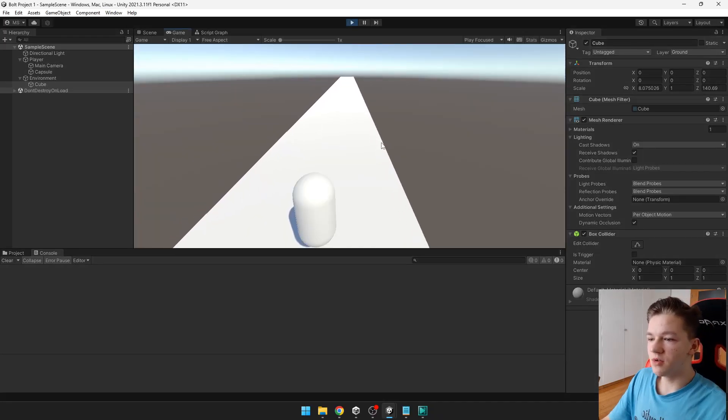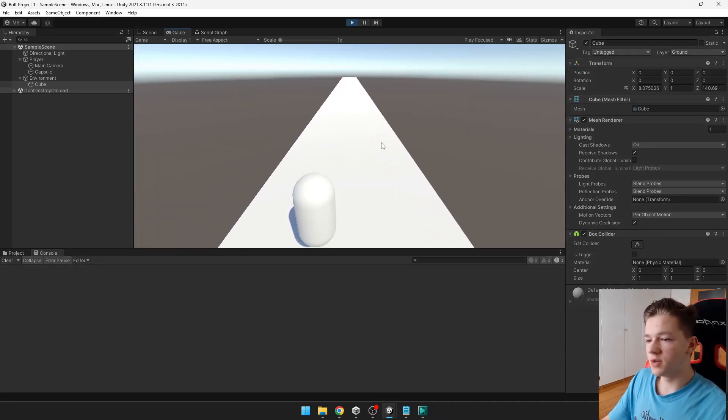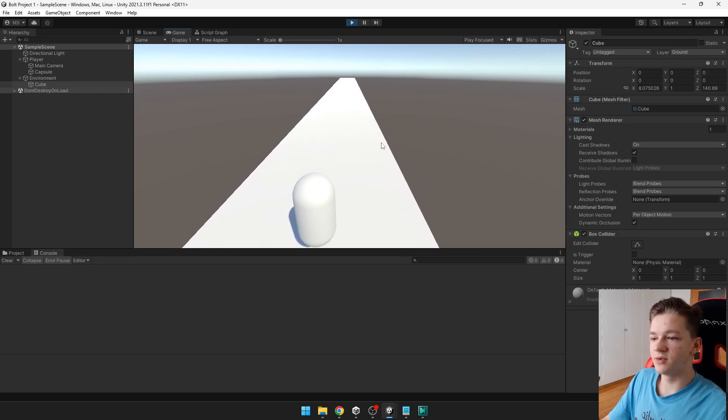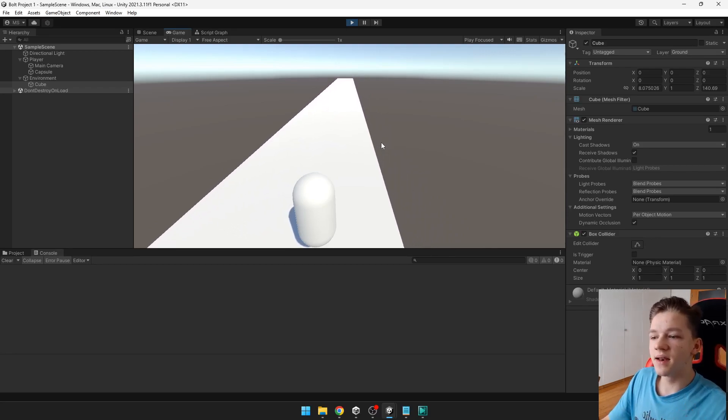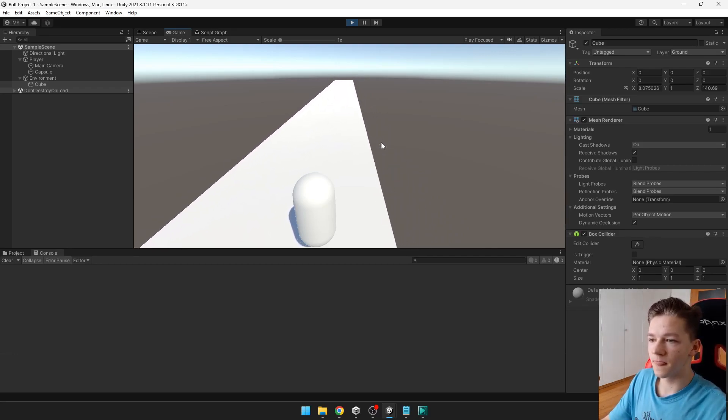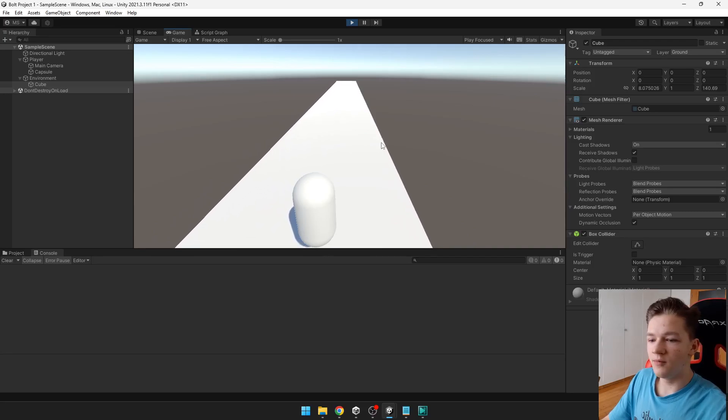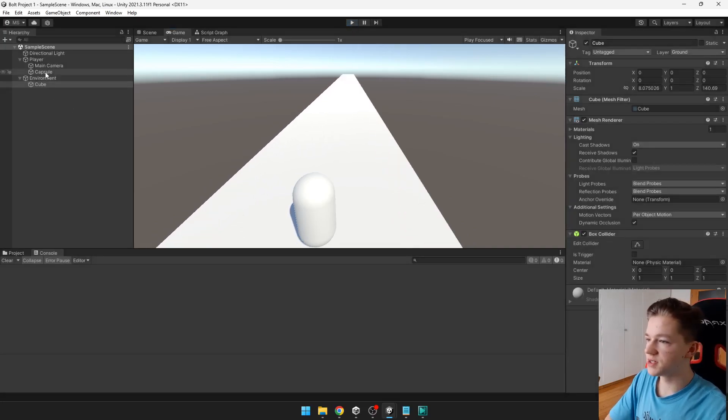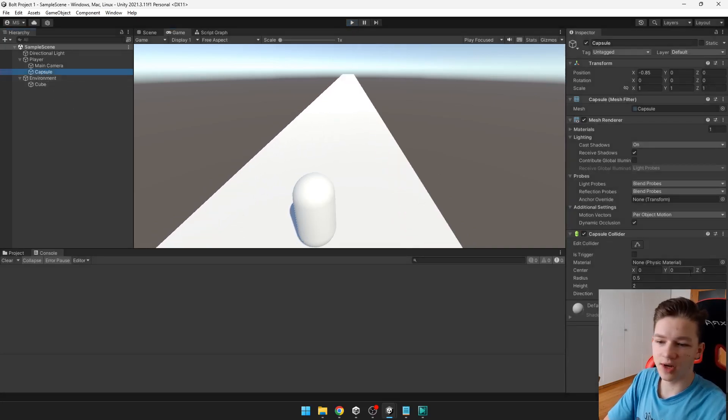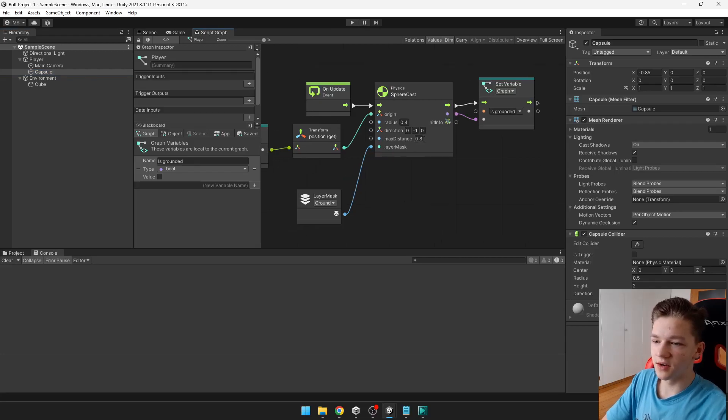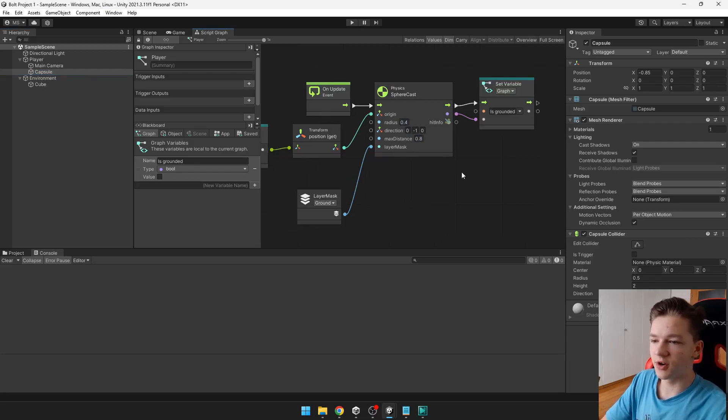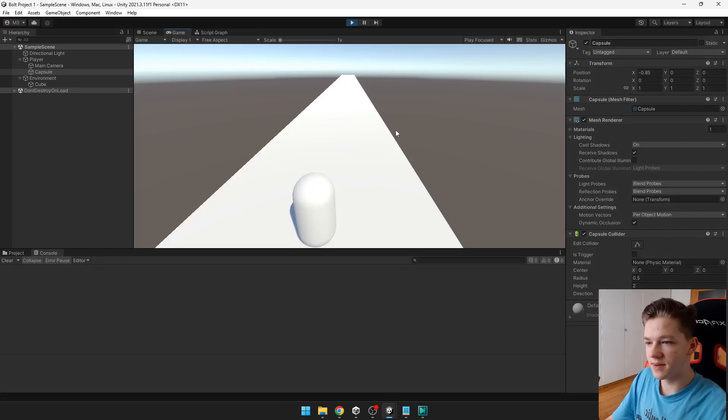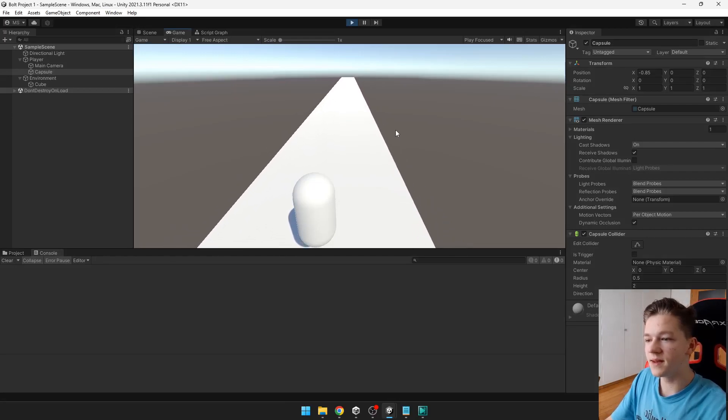So now even if I'm holding the space down. You can see that the player just jumps. And then falls down. And jumps again. Obviously if you would have different size of your capsule. Then those parameters here would also be different. So now you have just some basic player movement.